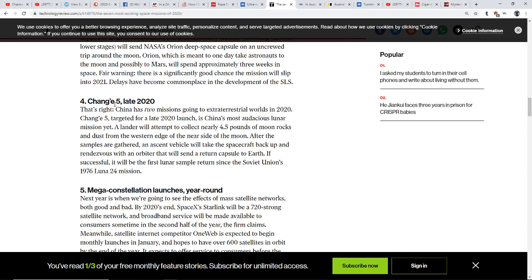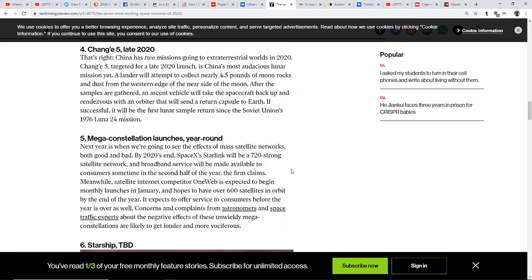There's Chang'e 5. This is China. China has two missions going to extraterrestrial worlds in 2020. Exciting stuff here. Mega constellation launches year-round. We were talking about SpaceX, they're not the only one.